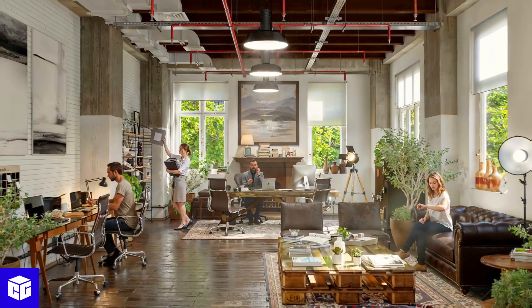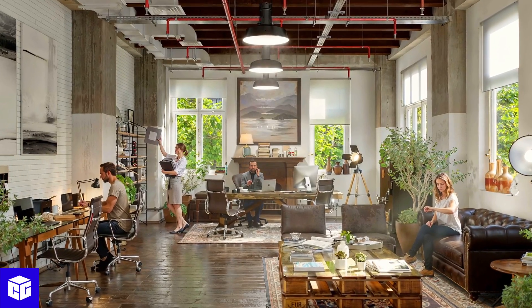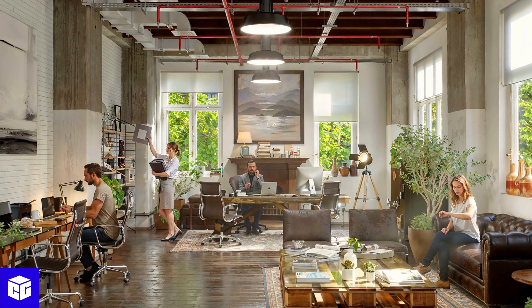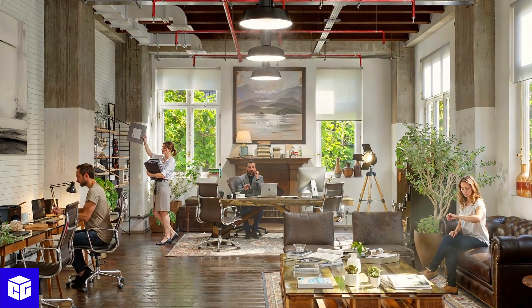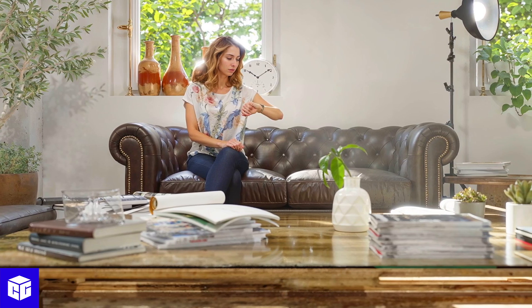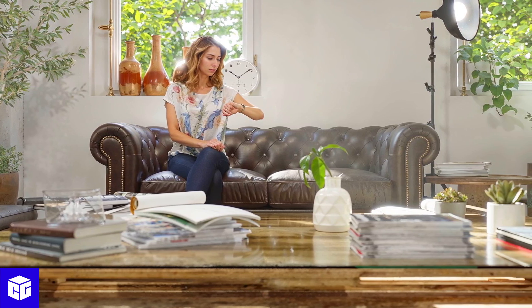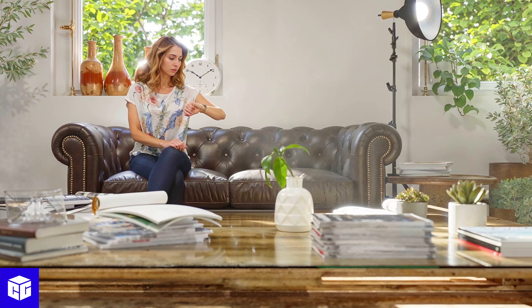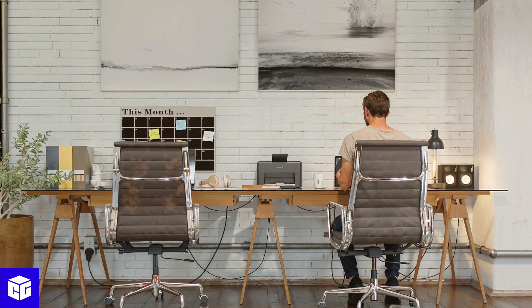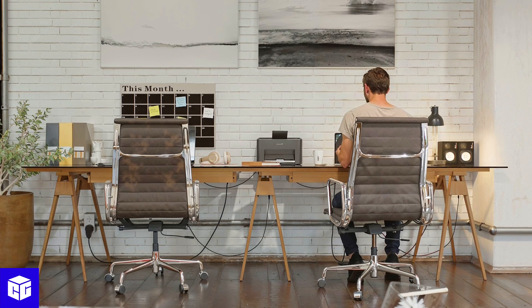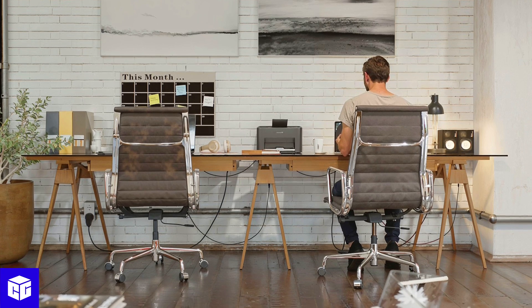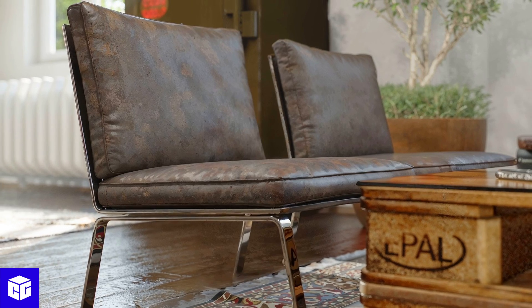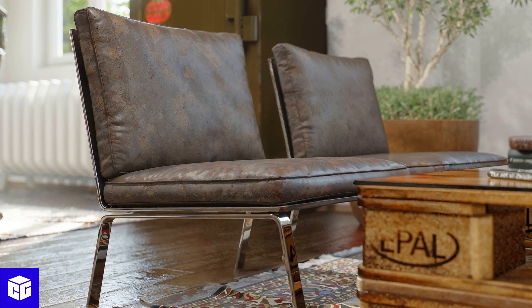And here it is, the big reveal. Our finished architect studio. Through careful planning, detailed assembly, strategic lighting and thoughtful post-production, we've transformed this space into a lifelike scene.